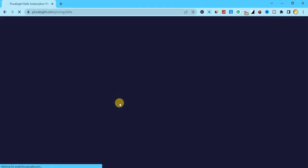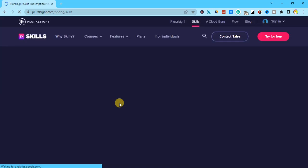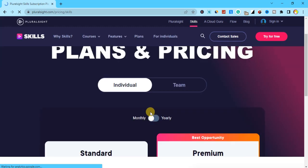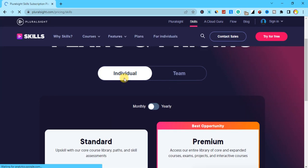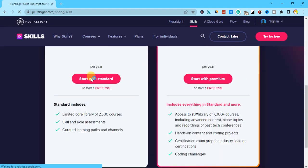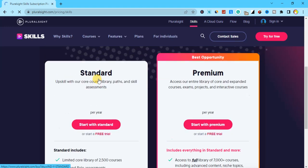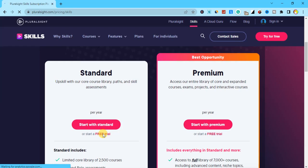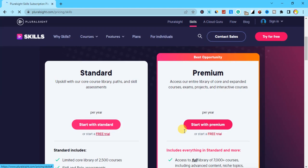You can click on 'Yes, free trial' and try Pluralsight for free without paying anything on this platform. This platform actually works — all you need to do is take your course by clicking on 'Free Trial.' You can see options for a team and an individual. I recommend you click on 'Individual' because you are just an individual, so click on 'Free Trial.'